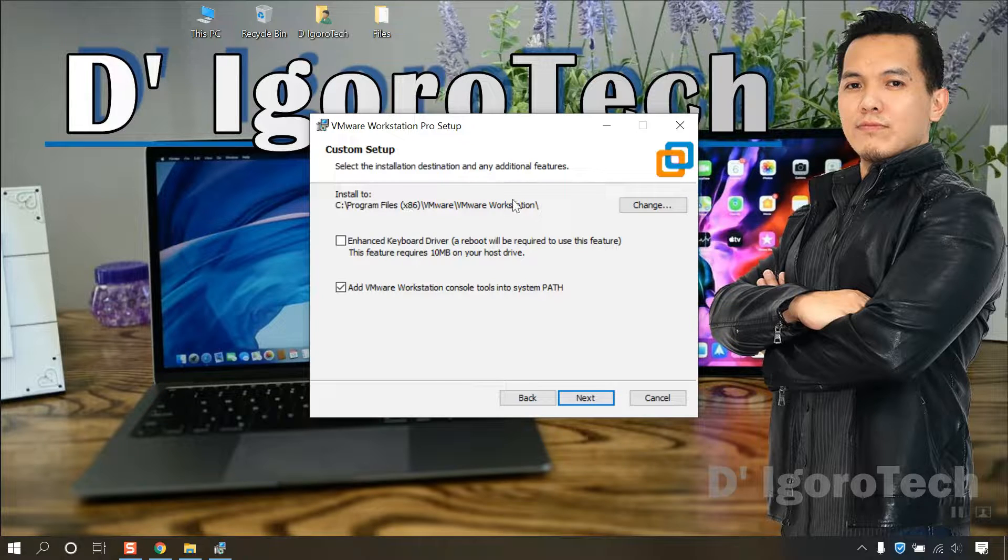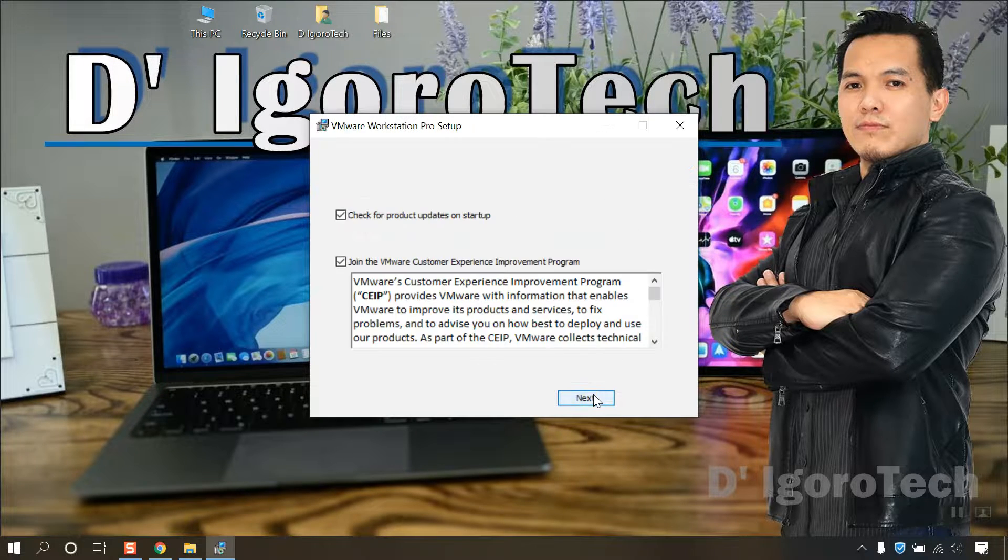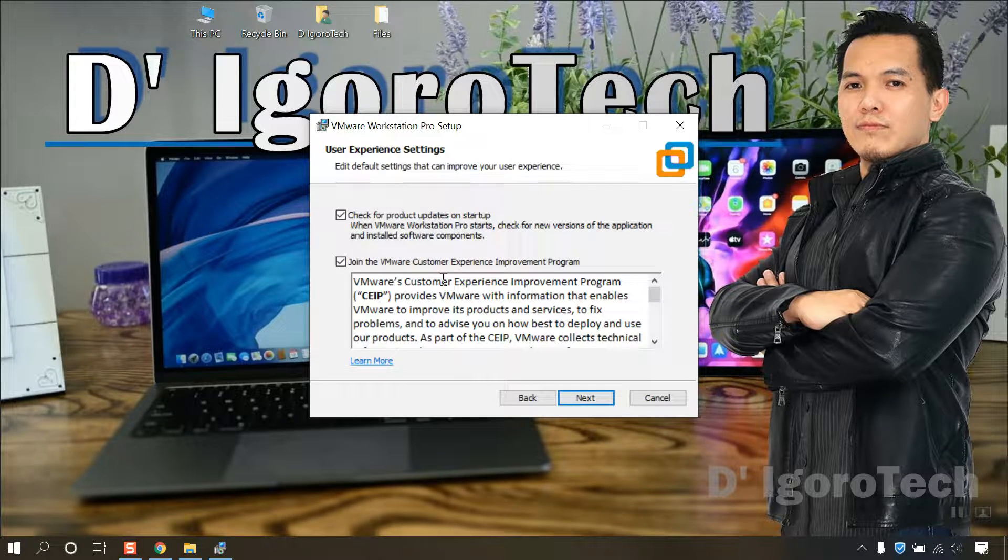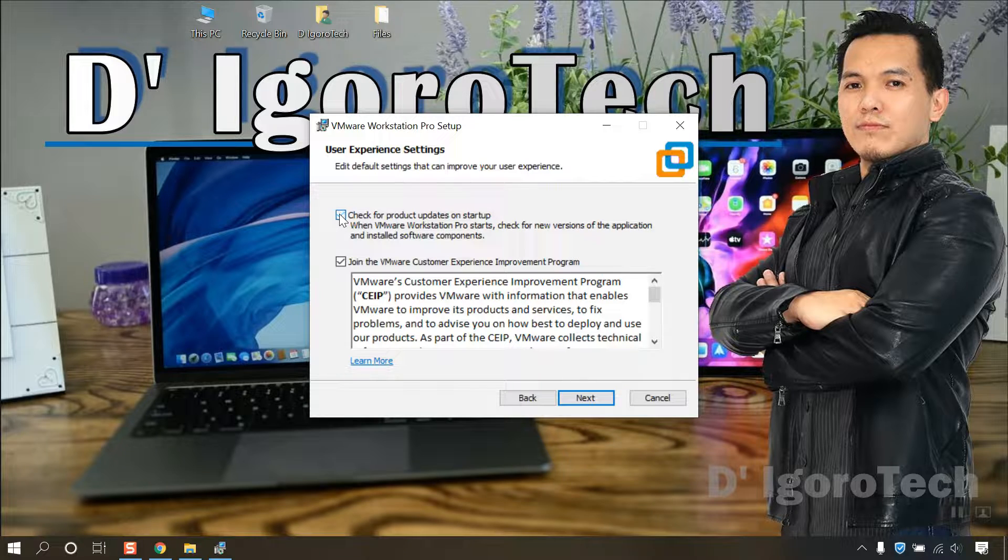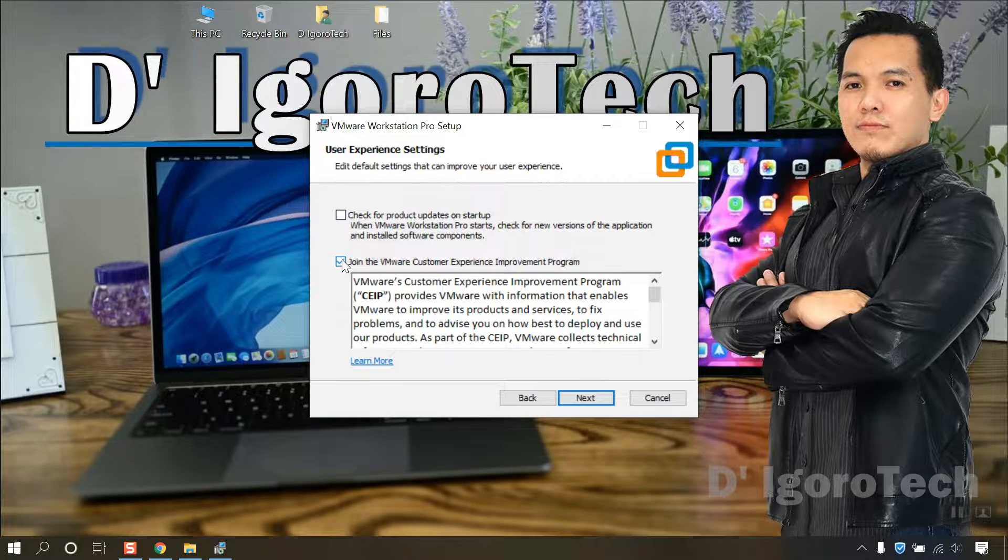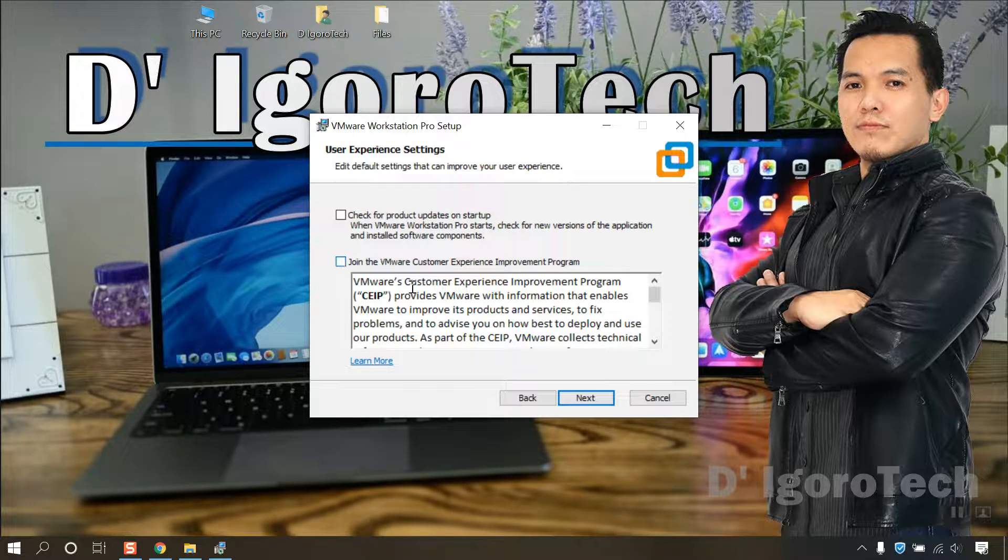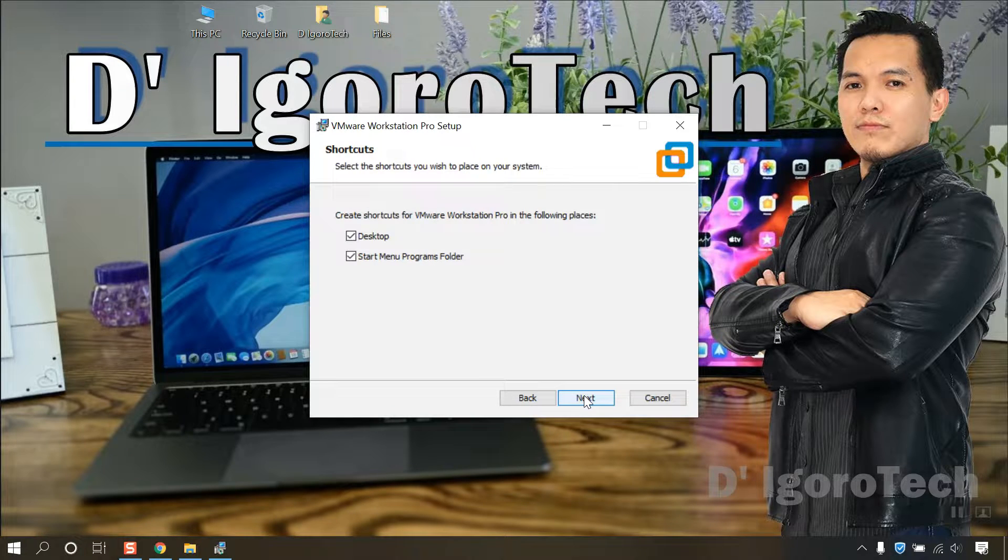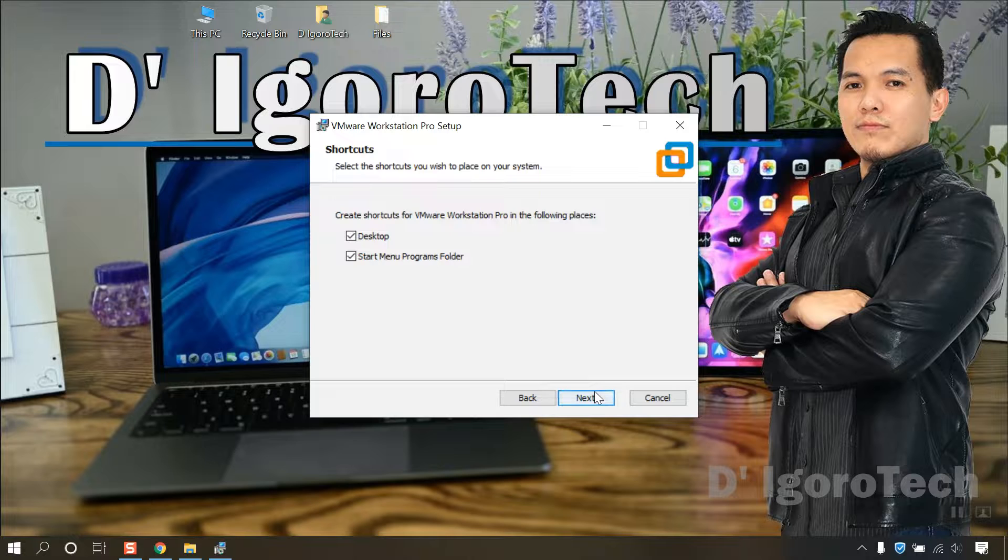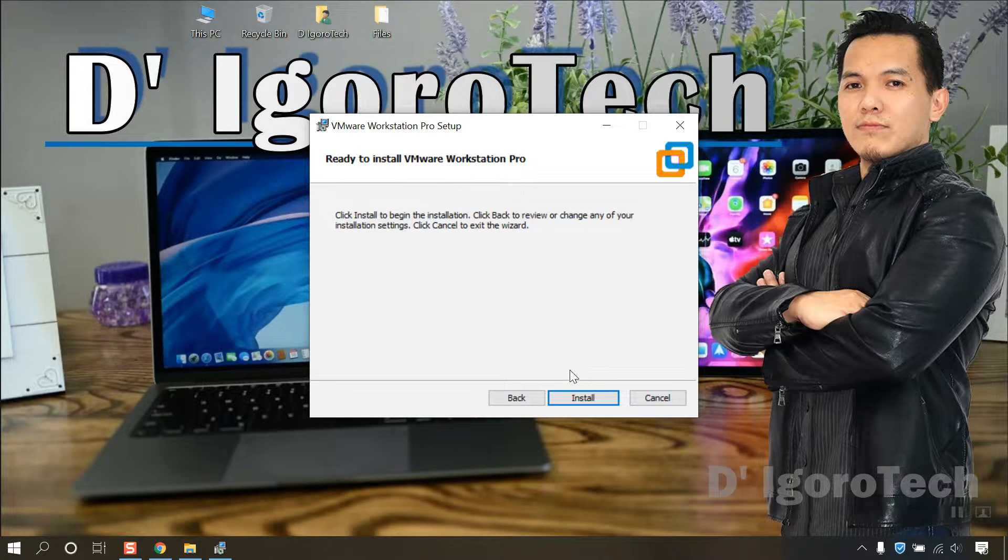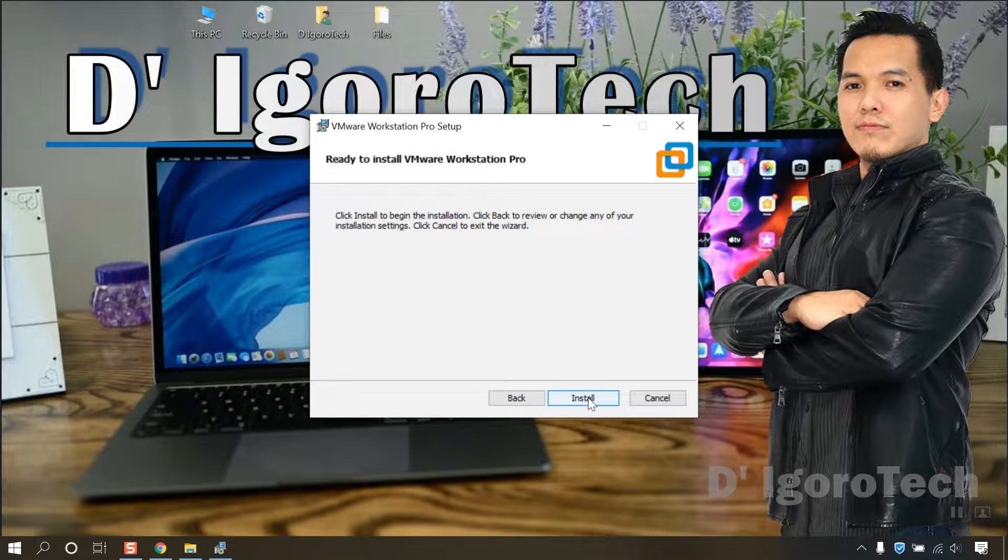We are not going to change the destination so click on next. I don't want to check for product updates on startup and join the VMware customer experience. Click next. Click on next to create shortcut on desktop and startup menu.